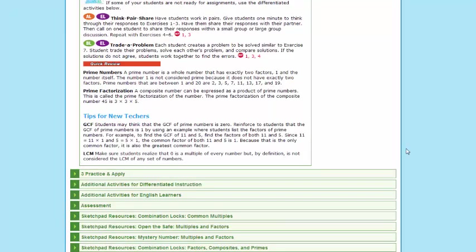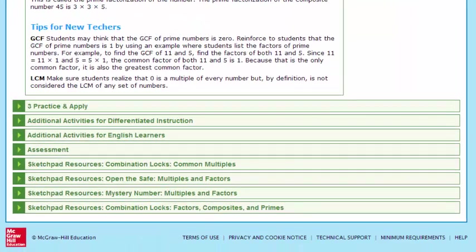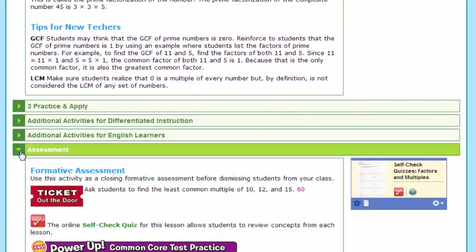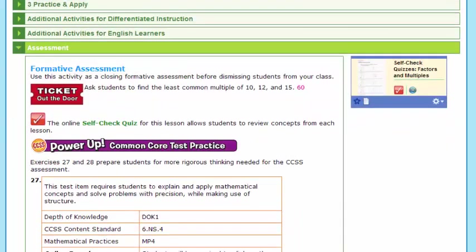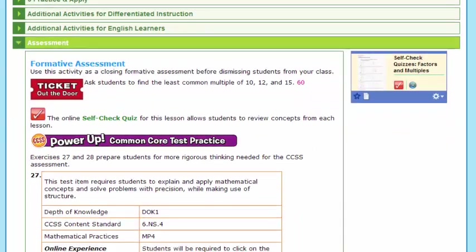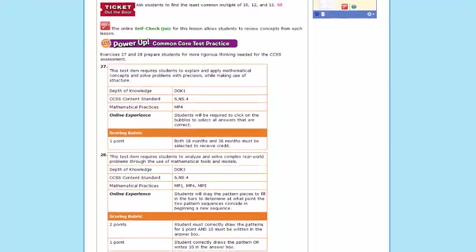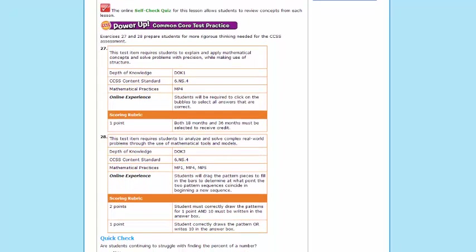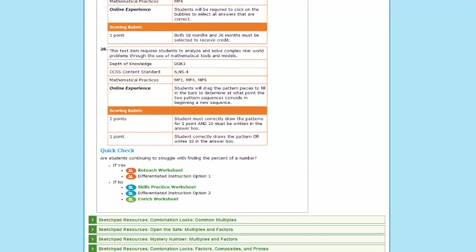Other blades are your assessment, which will include a ticket out the door, and many times a foldable follow-up, as well as power-up for the Common Core test practice. A key new feature in the Glencoe Math 2015 is those pages in the student book will now be interactive for the students, so really allowing them to practice how they play on the test.